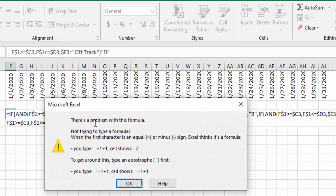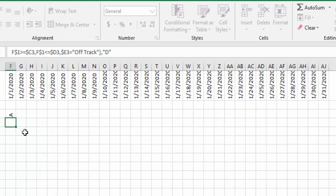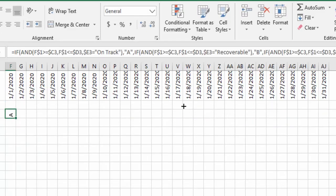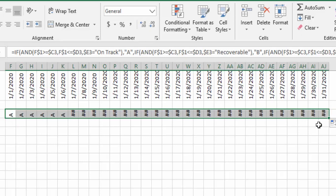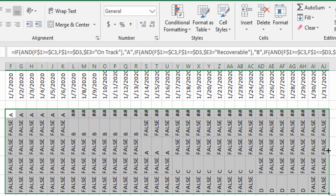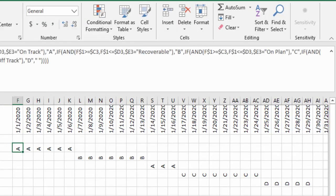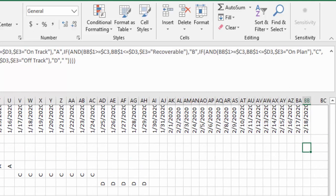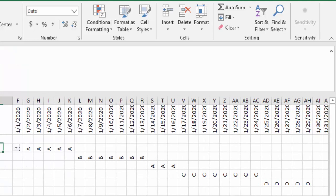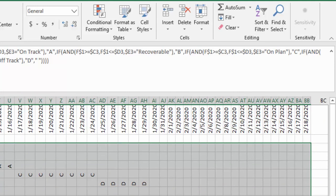Then I press Enter and check for errors. I'll pull this across and pull this downwards. Now the next step is to color the cells based on the letters that show up. I'm going to select this range — from the project status column, Ctrl+Shift+Right Arrow and then Down Arrow.